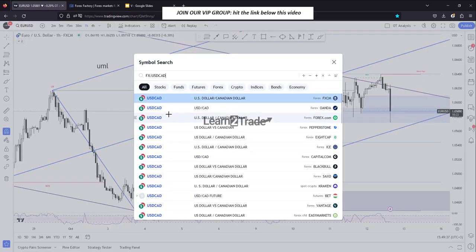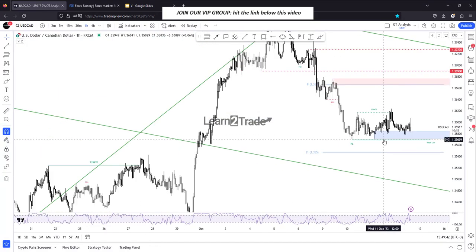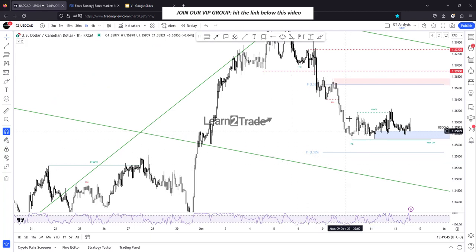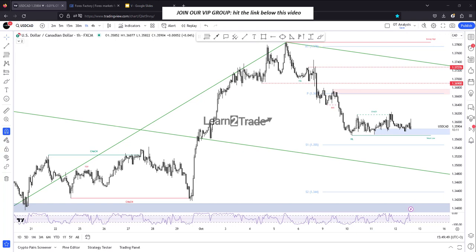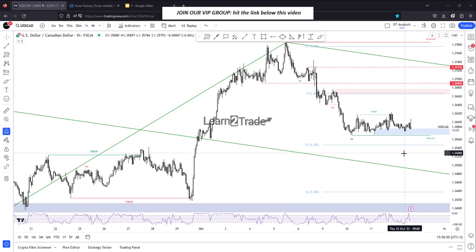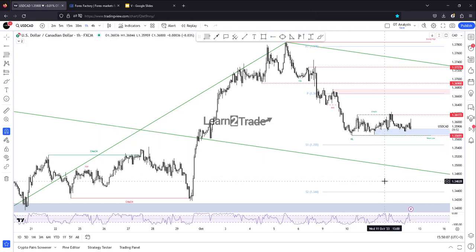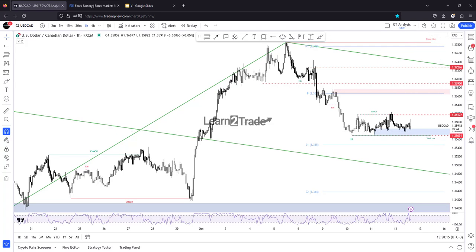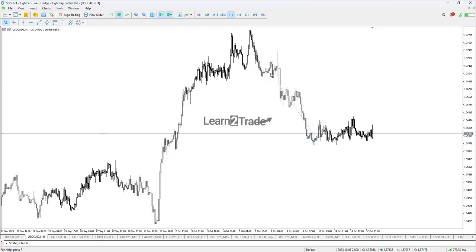Right now I'm looking at USD/CAD, and it continues to move sideways. As you already know, I had a selling position and caught this downside movement in the short term — 95 pips on USD/CAD on my real account here at Learn2Trade. I decided to manage my position and close it after reaching this zone of sideways movement. Right now it's trapped between 1.3617 and 1.3569, and it continues to move sideways.